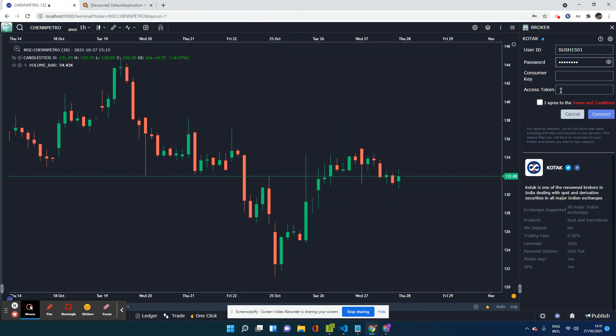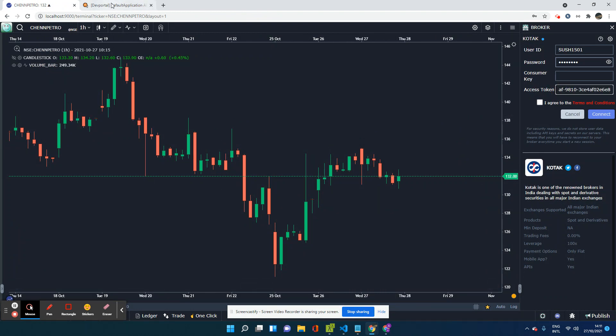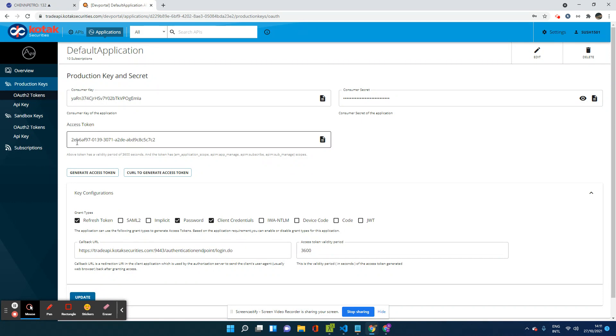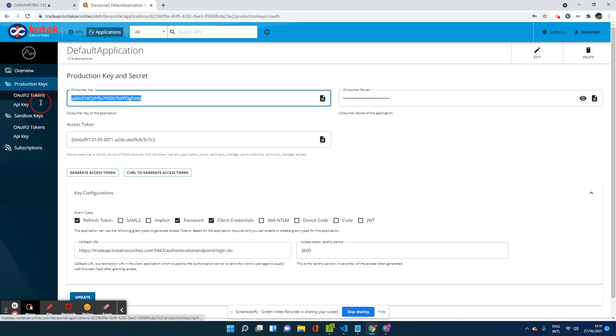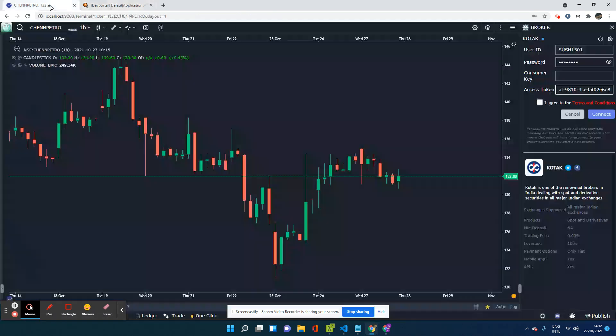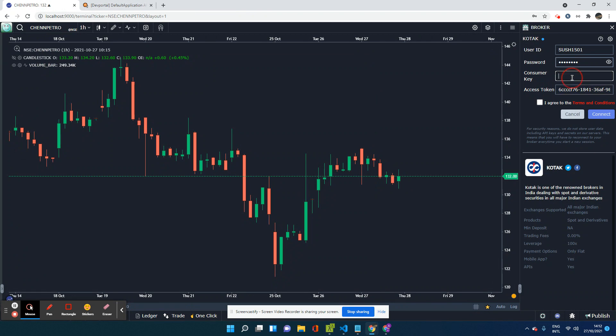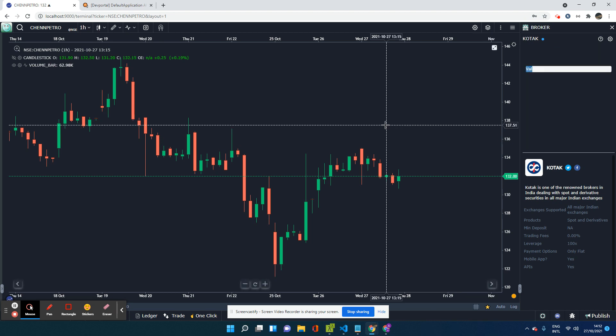These are the two fields I was talking about in here. So I'm going to go ahead and copy those fields from here. So I've copied the access token. Now I'm going to copy the consumer key from here and put it here. Once I have done that, I click on, I connect, I agree to the terms and condition and I click on connect.